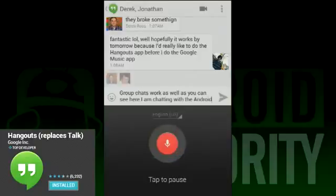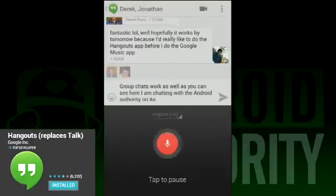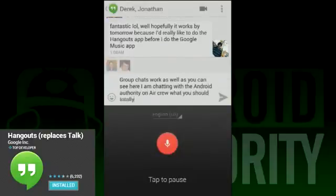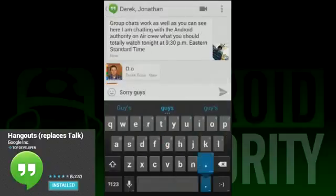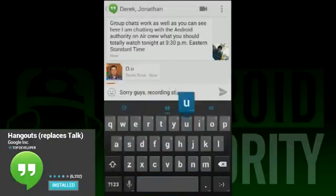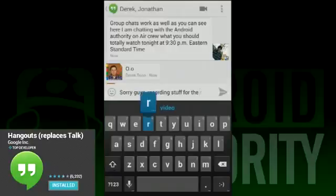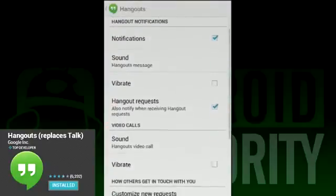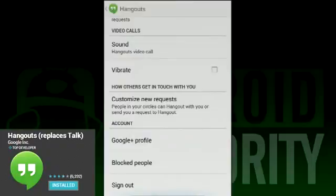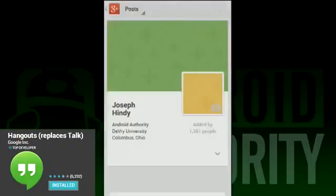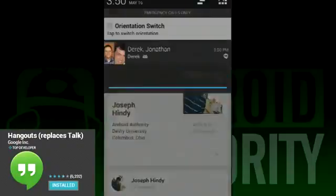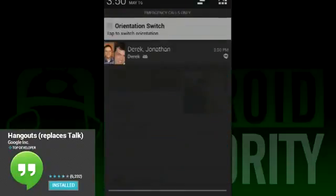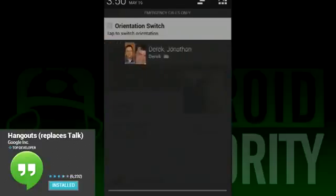Once you open a conversation, you can slide back to the left to get back to the active conversation list. You can click on the plus sign at the top to start a new Hangout. To archive conversations, simply slide them off the screen — these can be viewed later in the Archived Hangouts section. Next to the plus sign is the three-dot menu button. Click it to access things like archived Hangouts, Hangout invites from other people, and you can even set notifications to snooze for a period of time.